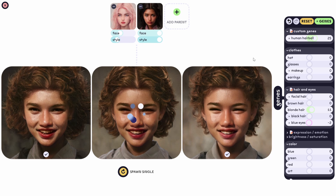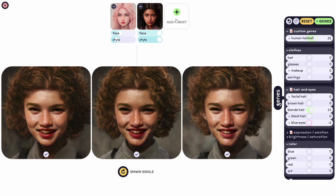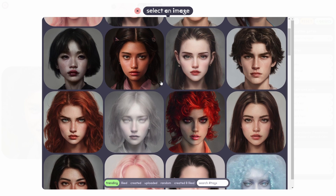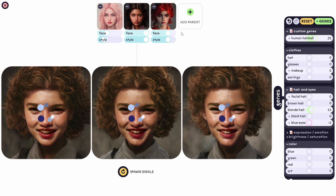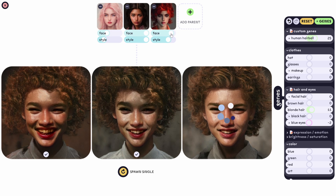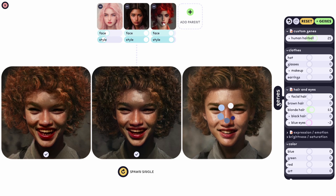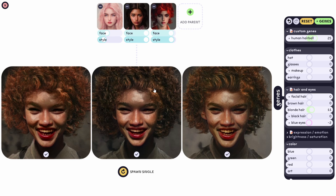You can add more parents — stunning results. That's why you see lots of portraits here; it's really fun. We can add another one — if we want this face to be more prominent, we can increase it, and for the style we get more of the red hair look.